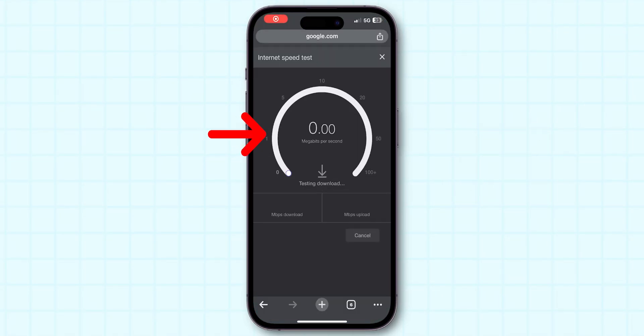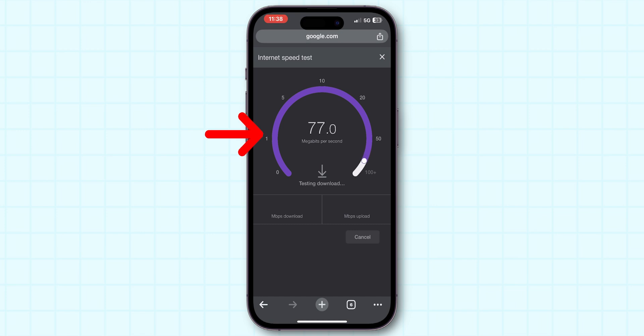Now your internet speed should improve significantly and network-related issues should be resolved. And that's it.